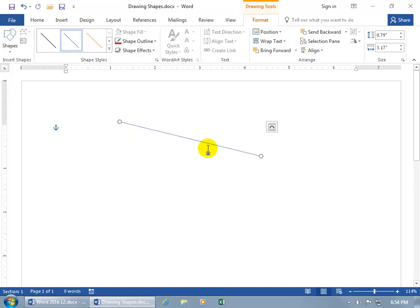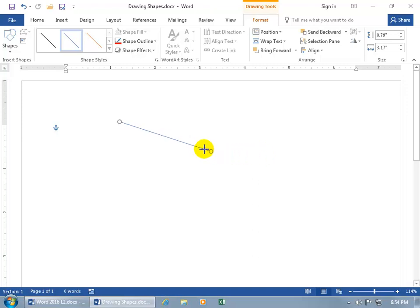So with it selected, you get the resizing handles, the circles. Hover over like the bottom right hand corner until you can see arrows pointing in opposite directions. Then click and drag to move it in, swing it around, change the slope and let go.